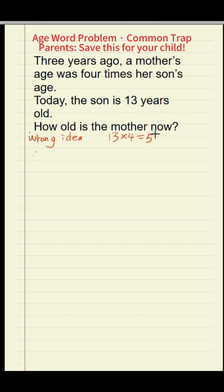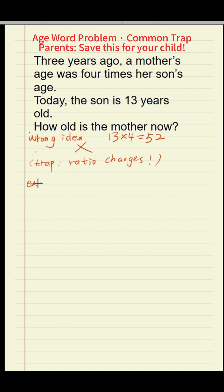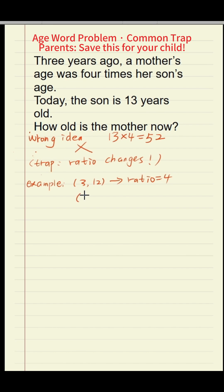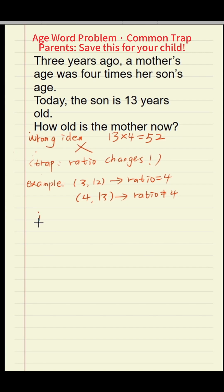Why? Because the ratio of ages changes over time. For example, one person is three years old and another is 12 — that's four times. But the next year they become four and 13, which is no longer four times. So how should we solve this problem? We must carefully calculate the ages three years ago, and then move forward.